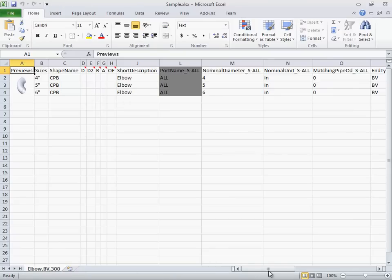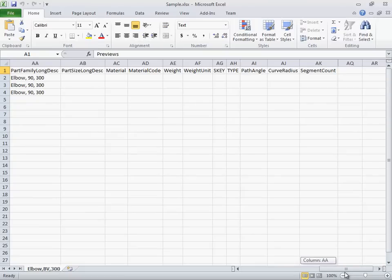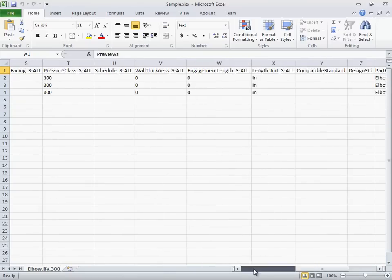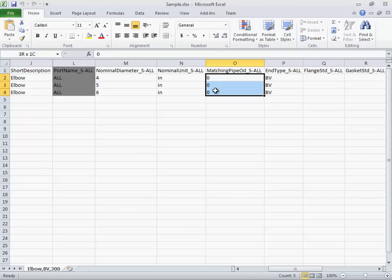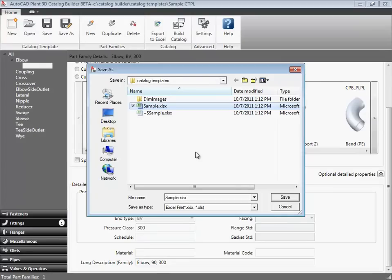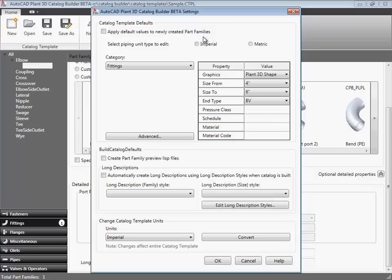Now, you can see that the description, units, end type, and nominal size range are provided. A reason that I wanted to quickly jump into Excel with just this one component is to show you a few things that are not provided, such as the outside diameter. I would like to get outside diameter from the template and set a different size range.